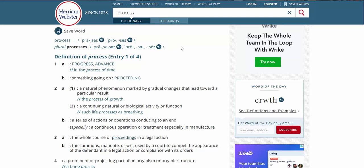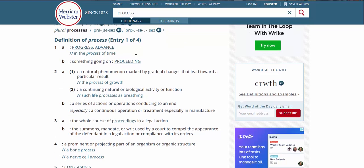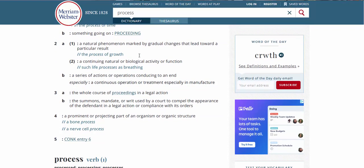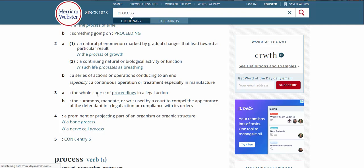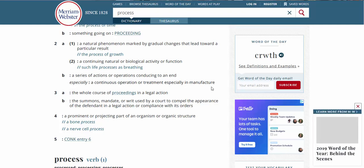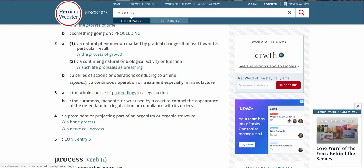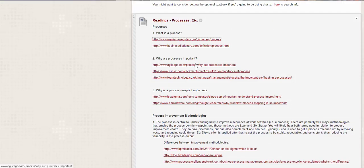A natural phenomenon marked by gradual changes that lead toward a particular result, a continuing natural, a biological activity. Okay. Those are more like a natural phenomenon, a natural activity. Okay. So more like nature. Okay. But then we get down here and let's look at this. A series of actions or operations conducing to an end, a continuous operation or treatment, especially in manufacture. Okay. And then the rest gets into legal.